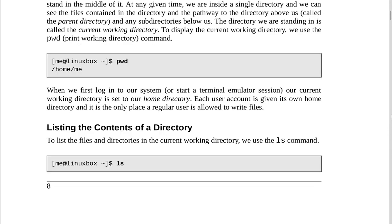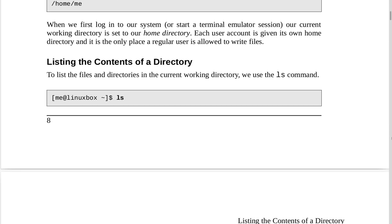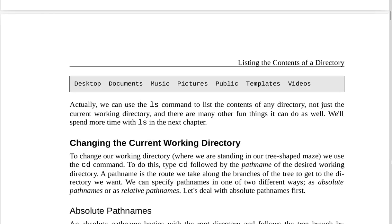When we first log in to our system or start a terminal emulator session, our current working directory is set to our home directory. Each user account is given its own home directory, and it is the only place a regular user is allowed to write files. To list the files and directories in the current working directory, we use the ls command. We can use ls to list the contents of any directory, not just the current one, and there are many other fun things it can do. We'll spend more time with ls in the next chapter.